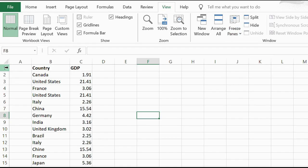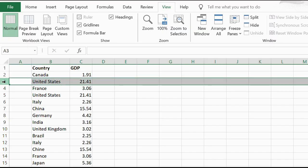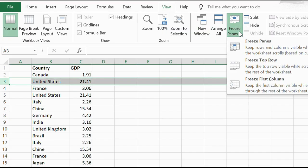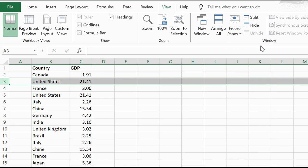If you want to do the first two rows, click the row below, which in our case would be row three, and click on Freeze Panes.